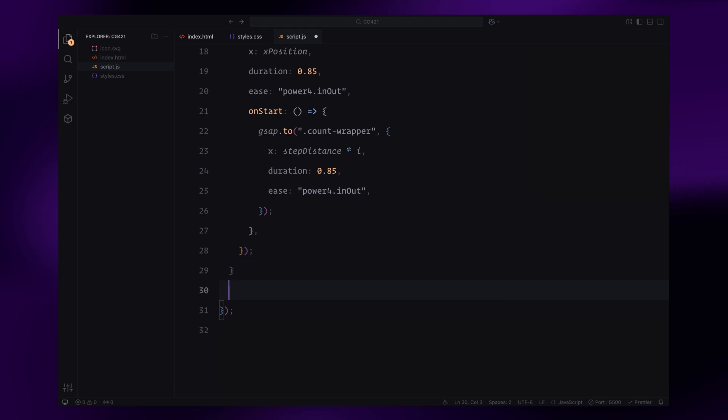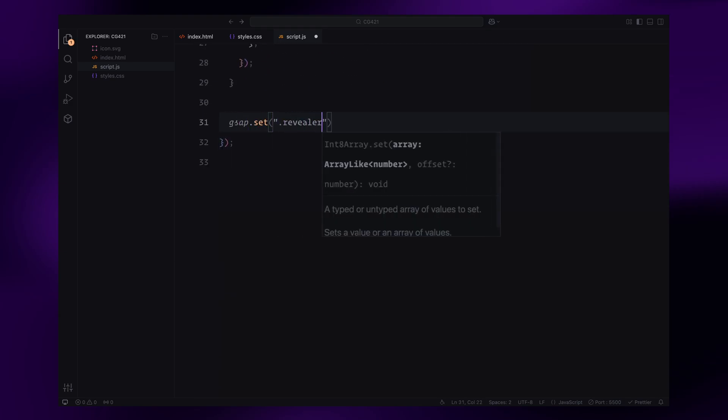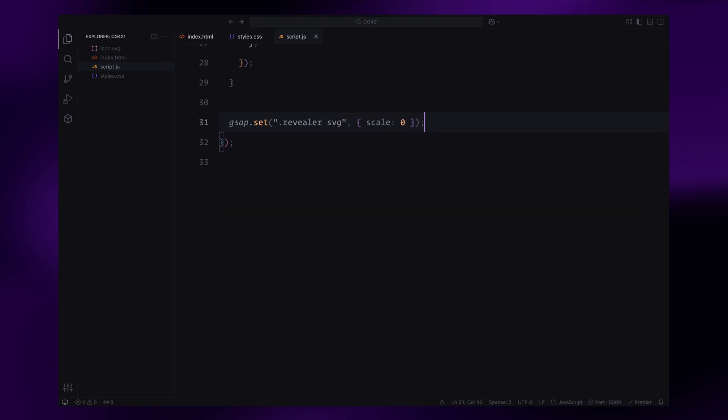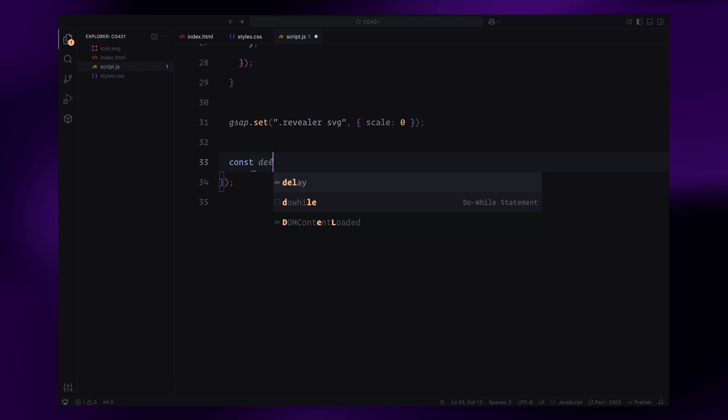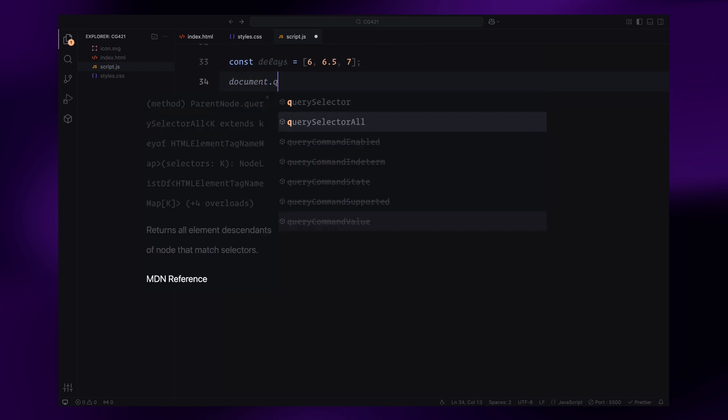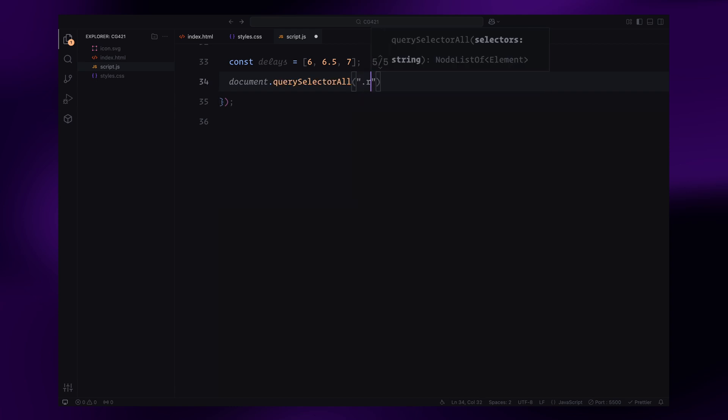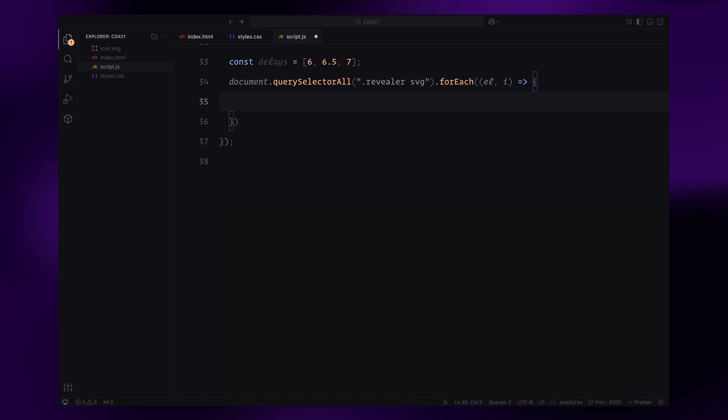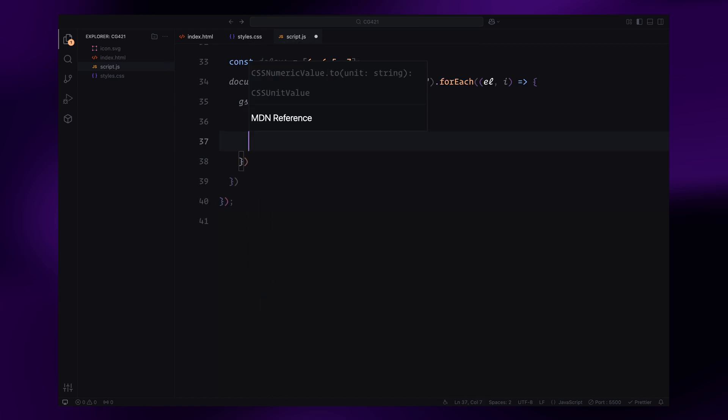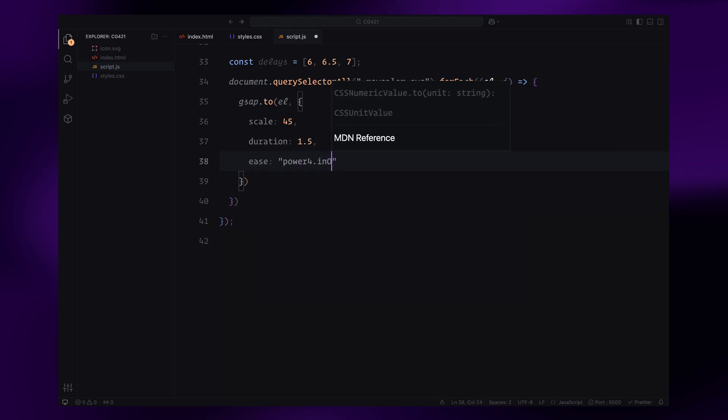Now, let's handle the animations for the revealer SVGs. We start by setting the initial scale of all reveal SVG elements to zero. Next, we define an array of delays. These values control when each SVG animation starts, creating a staggered reveal effect. Then we loop through all SVG elements. For each element, we animate its scale property to a value of 45, making it expand dramatically. The animation takes 1.5 seconds and begins after the specified delay for each SVG.